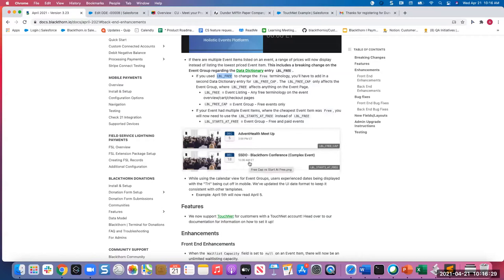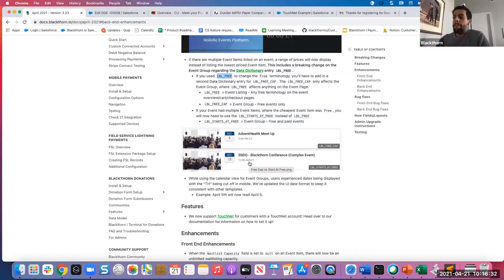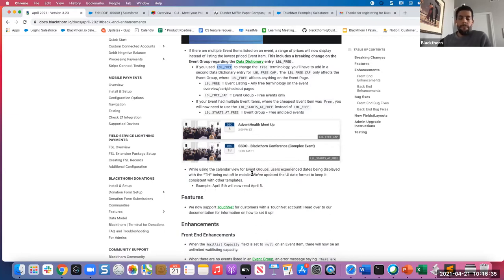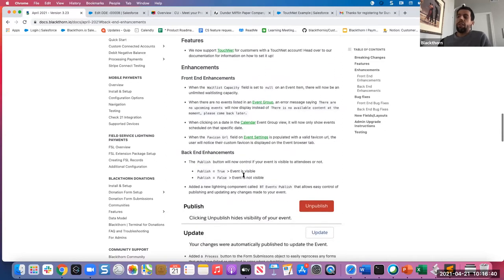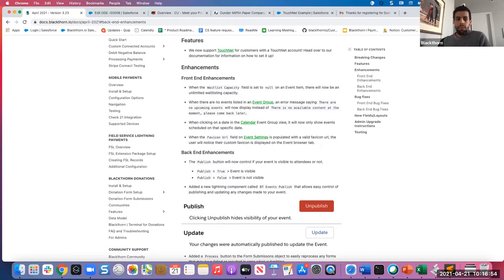Any questions on these breaking changes before we walk through our newest feature? We have one new feature with this latest release: we now support TouchNet for customers using a TouchNet account. Is anyone on the call actually using TouchNet right now? For those who are not familiar, if you're using TouchNet to simplify your payment solutions, we now support TouchNet as a checkout for our one-stop shop experience. I'll show you how that works.